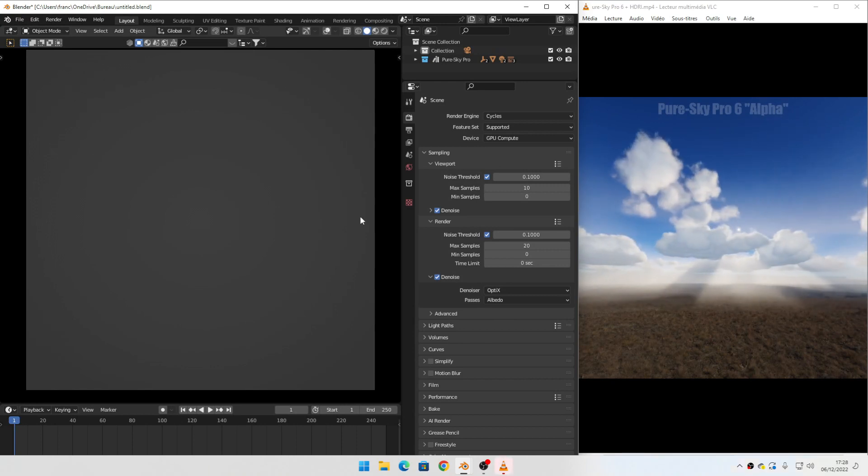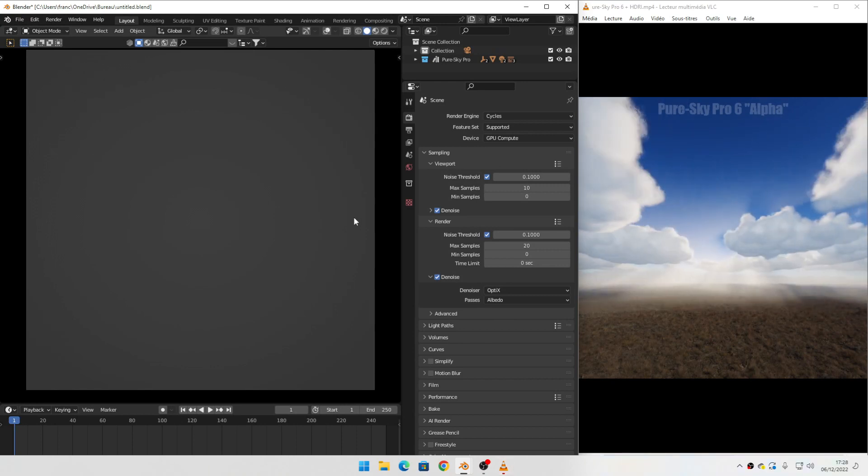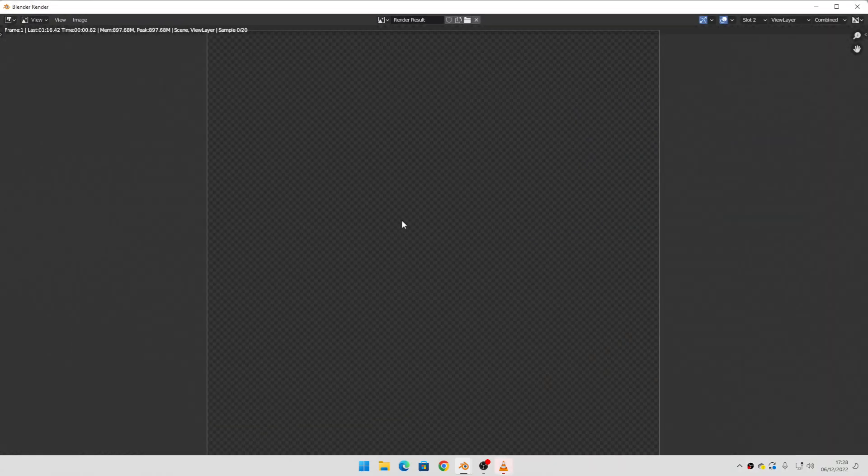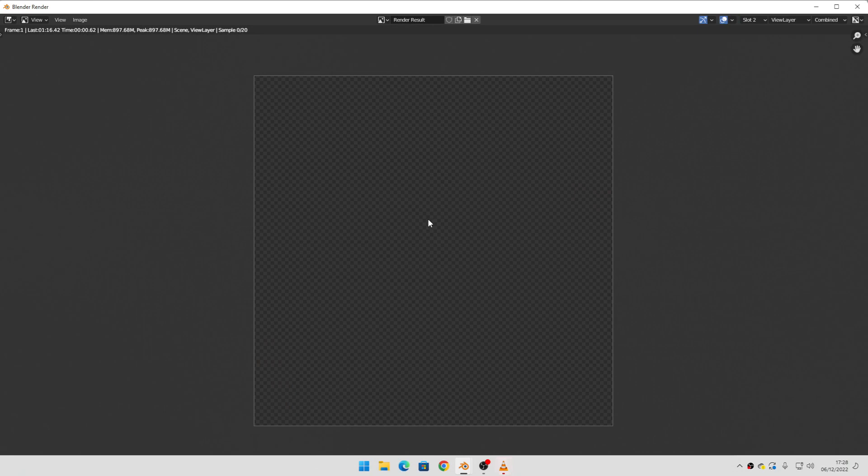Second render complete. You can now see the difference between the two renders.